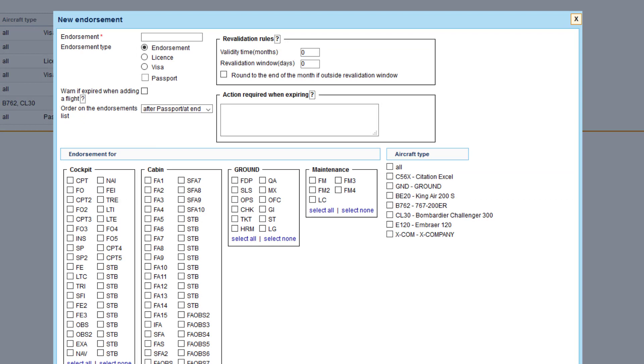The name, the type, ignore the passport option. Passport should always be entered in the user's profile not via the endorsement setup.